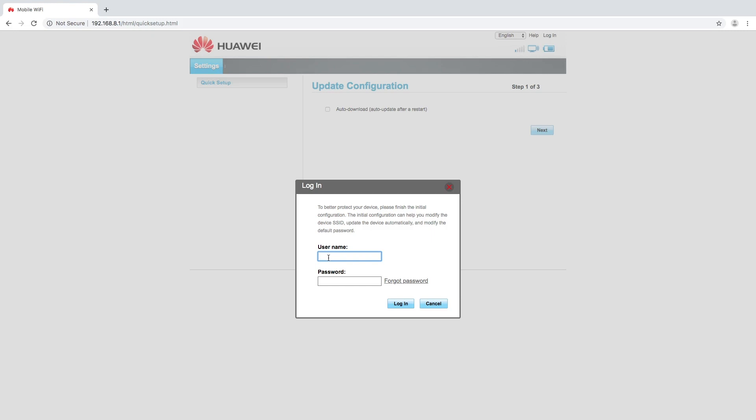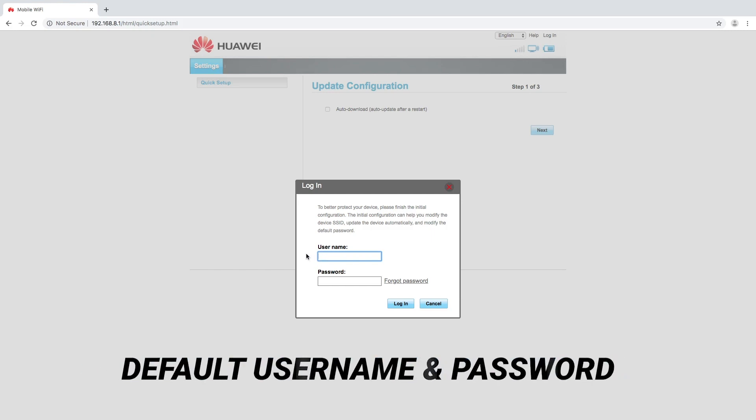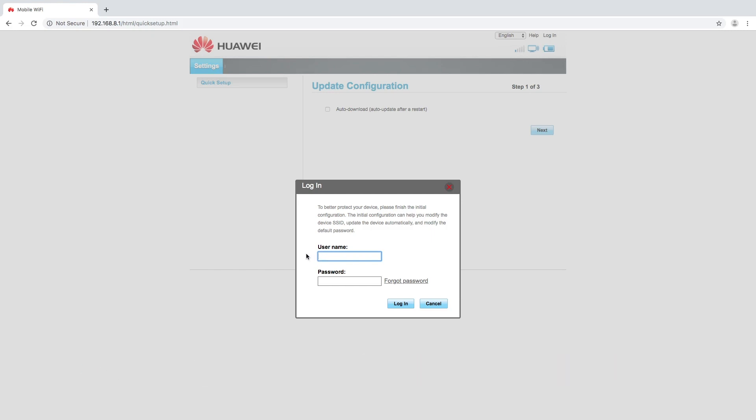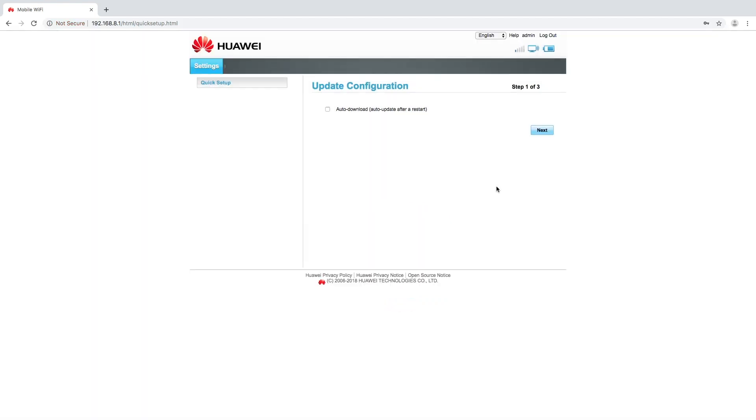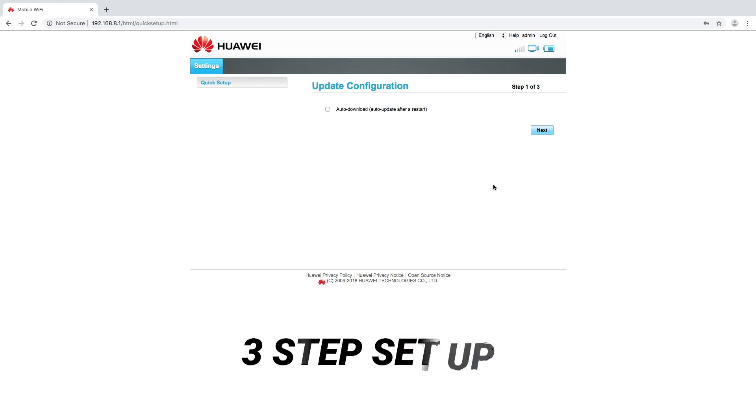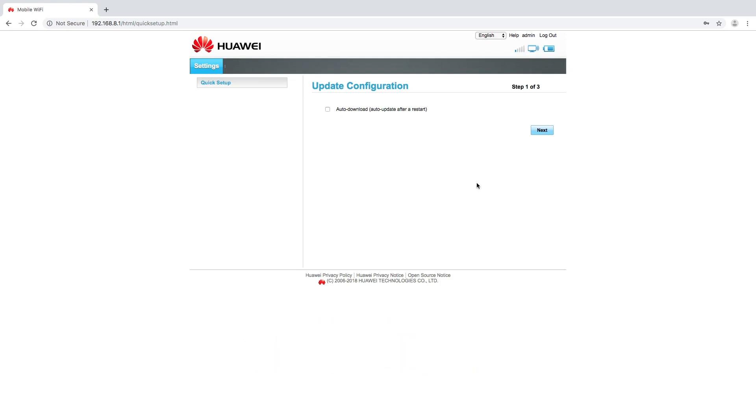The default username and password before you've done any previous setup will be admin for username and again admin for the password. It will then take us through a three-step configuration process or a device setup process.